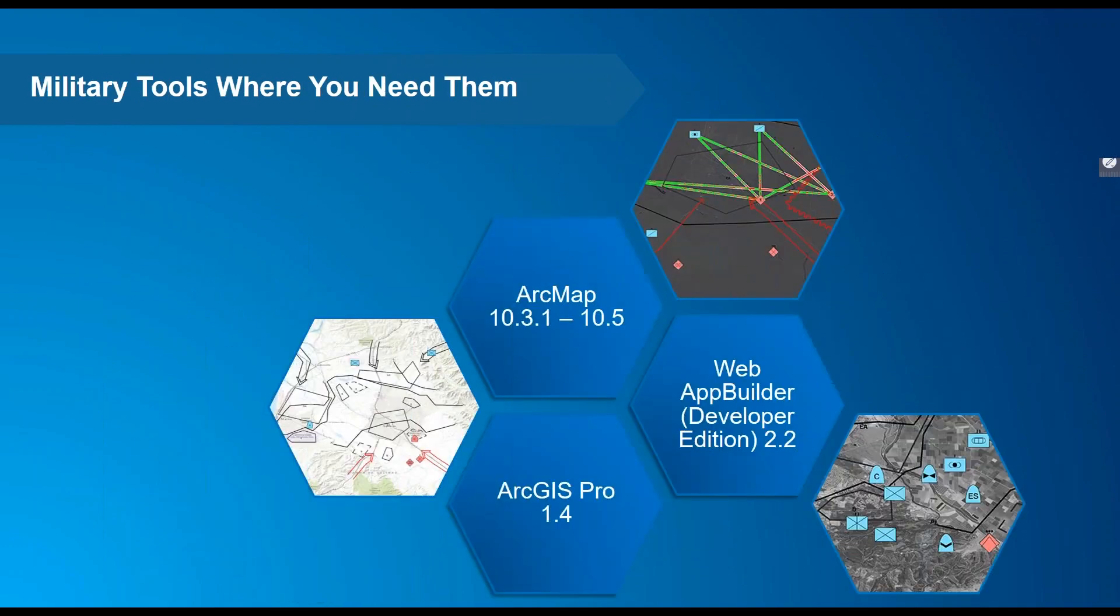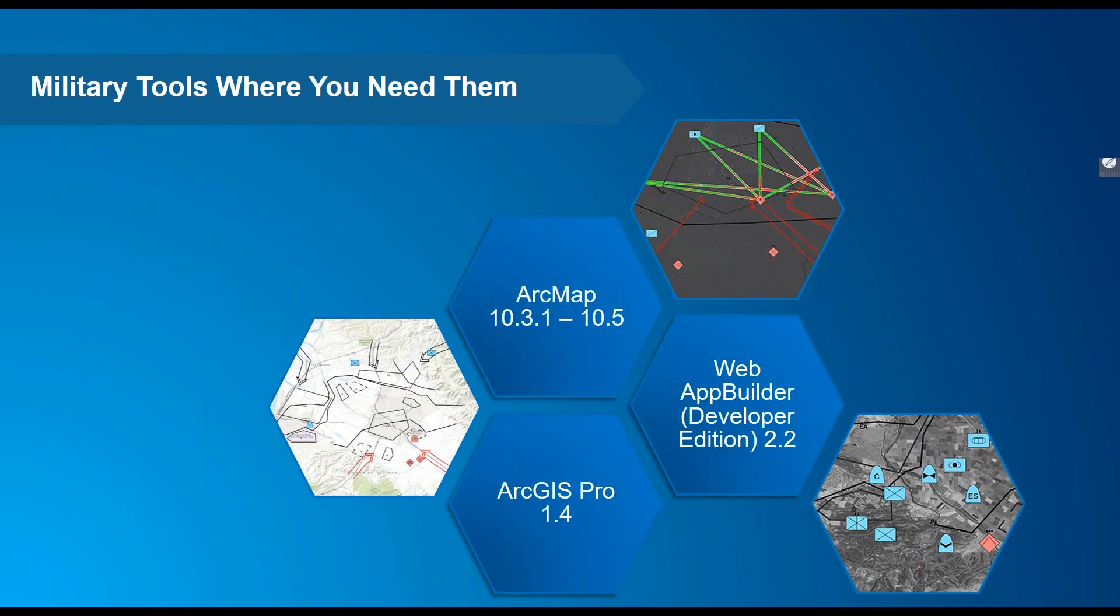Military tools exist across the ArcGIS enterprise, so you have the tools you need when and where you need them. An add-in that supports ArcMap 10.3.1 to 10.5, an add-in for ArcGIS Pro 1.4, and widgets for the developer edition of Web App Builder for ArcGIS 2.2.